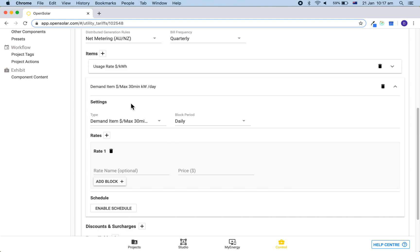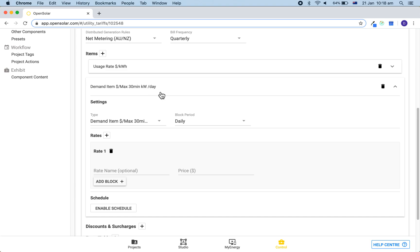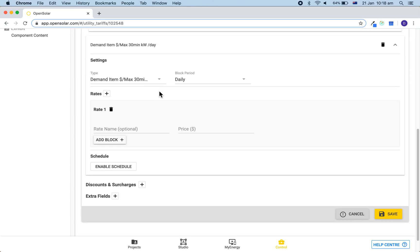The demand is in dollars per 30 minute kilowatt per day. Often on the bill it will appear in a monthly charge. In order to convert from per month to per day, you simply need to divide by 30 days. You may also need to convert from KVA to kilowatt. You can also do this by using the power factor which is on the bill.